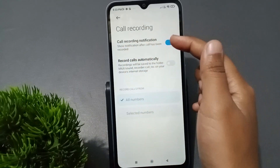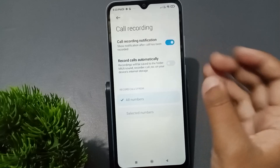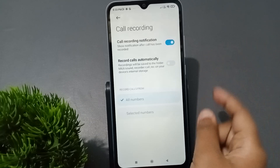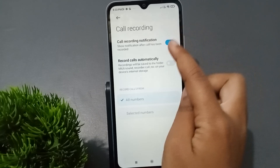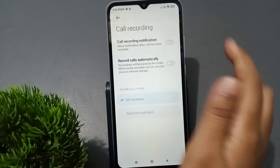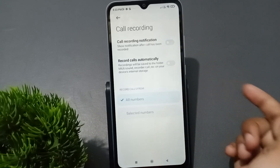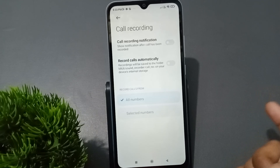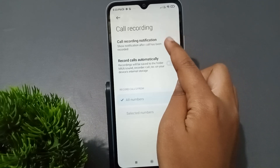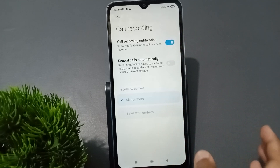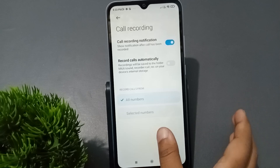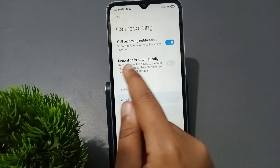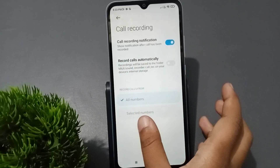When you move into Call Recording, the first option is the Call Recording Notification. If you want to activate it, here it has been activated already. If you want to turn it off, just tap on this icon and the Call Recording Notification will be off. If you want to turn it on, just click on this icon and it will be on.